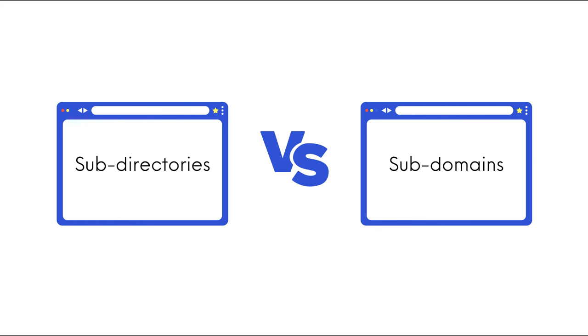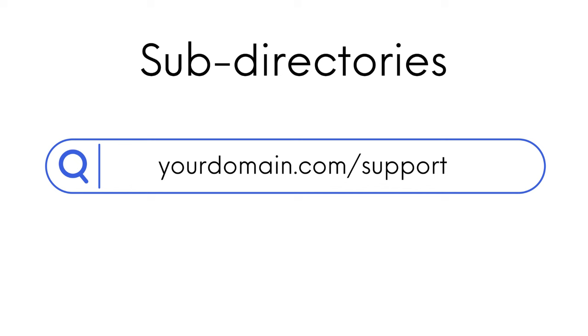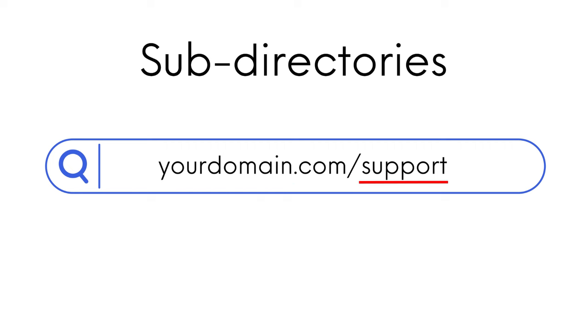WordPress Multisite can be set up in two ways, sub-directories and sub-domains. Sub-directories appear as part of the primary domain, and for example, follow the format yourdomain.com forward slash support. The URL will end in the name of the sub-directory.